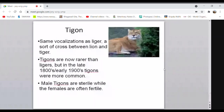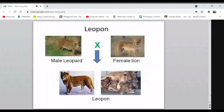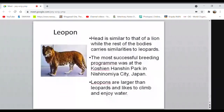A ti-tigon is a cross of a male tiger with a female liger or tigon — an F2 generation, extremely rare. Since they are 3/4 tiger (75%), their characteristics exhibit more of the tiger than the lion, which is natural given the strong 75% tiger inheritance. Generally, male hybrids are sterile and female hybrids may sometimes be fertile. Leopon is produced when a male leopard is crossed with a female lion.